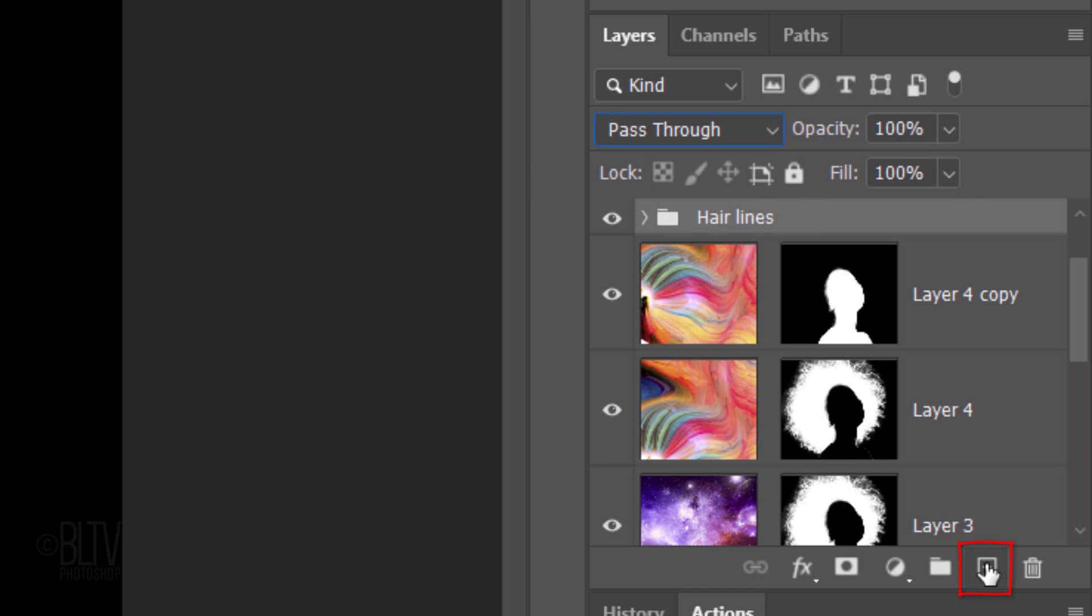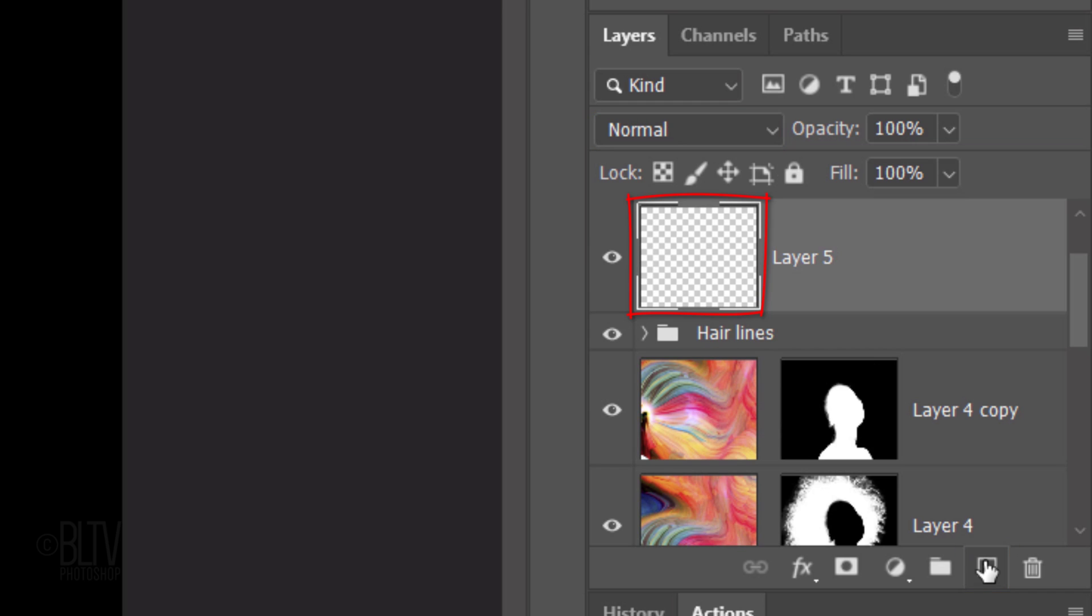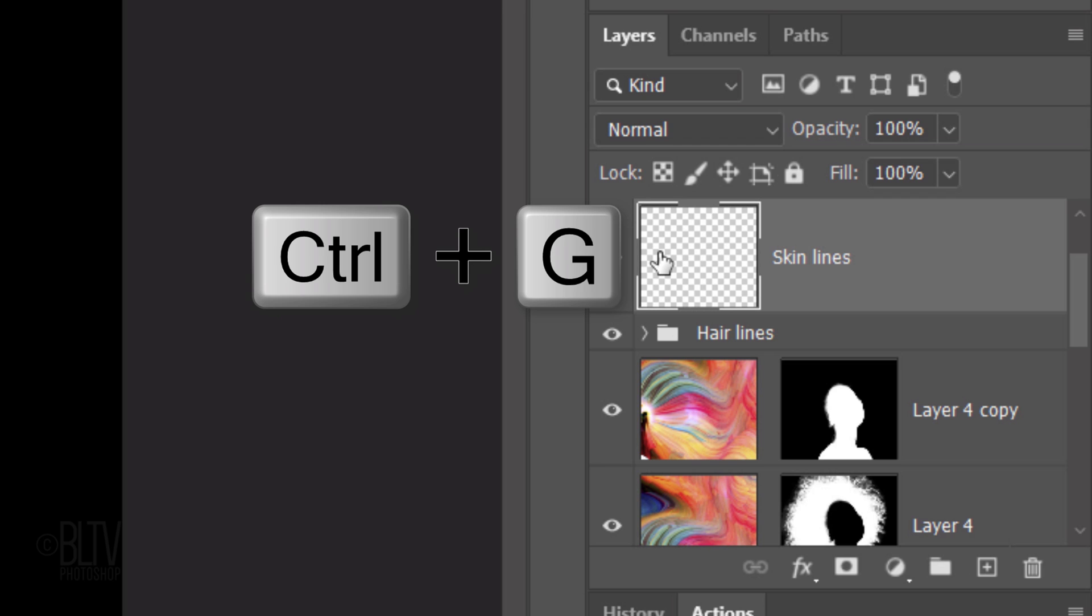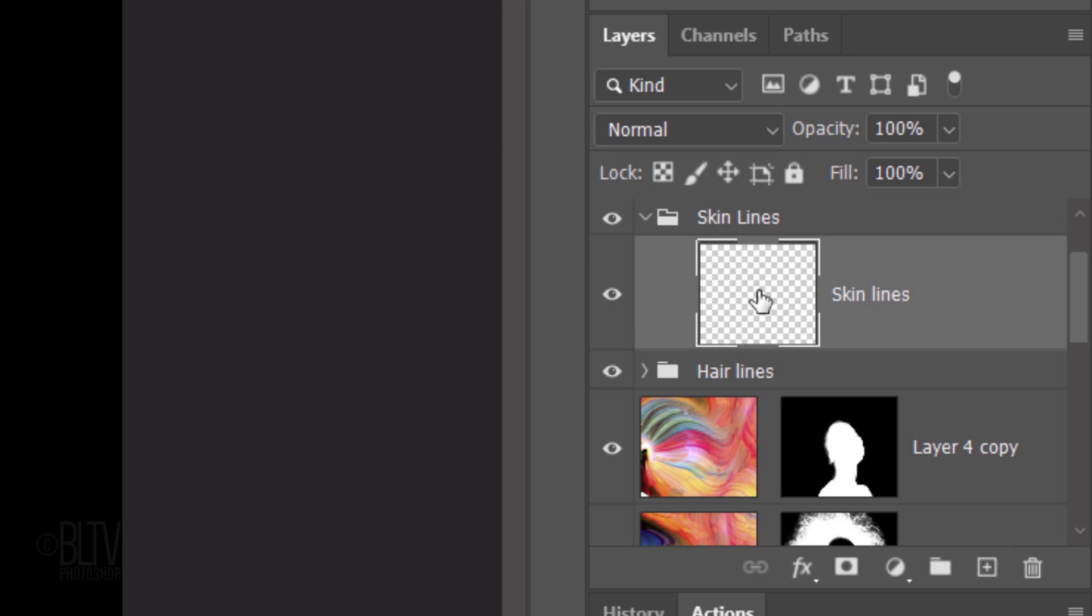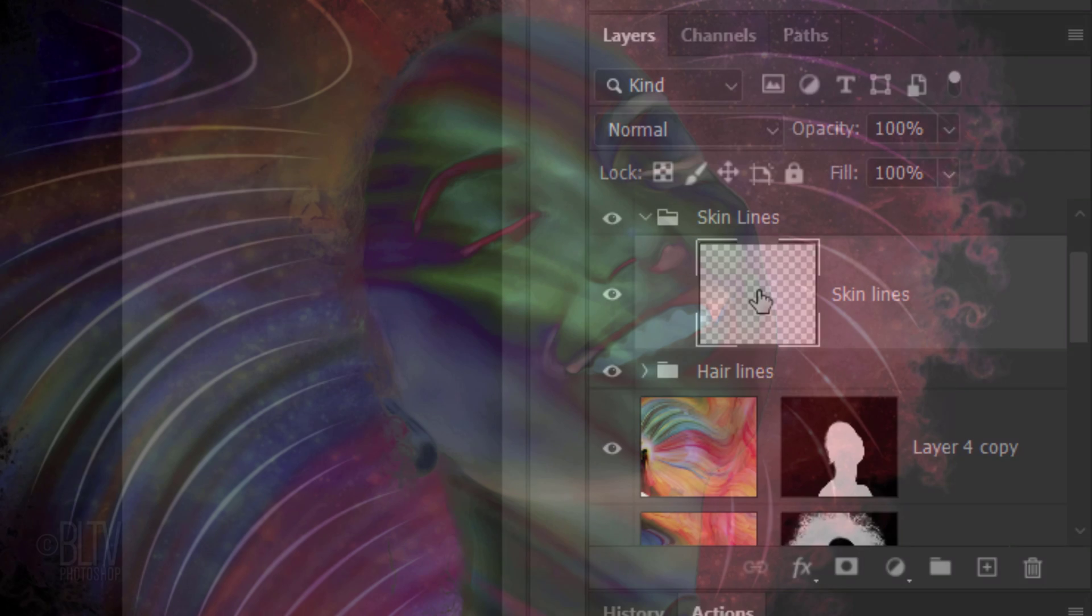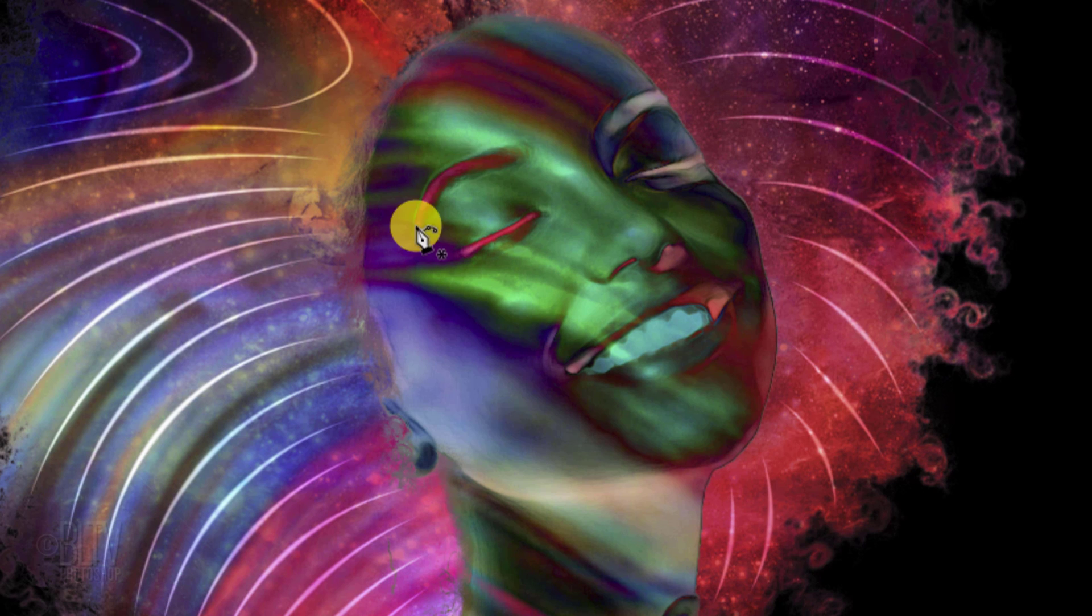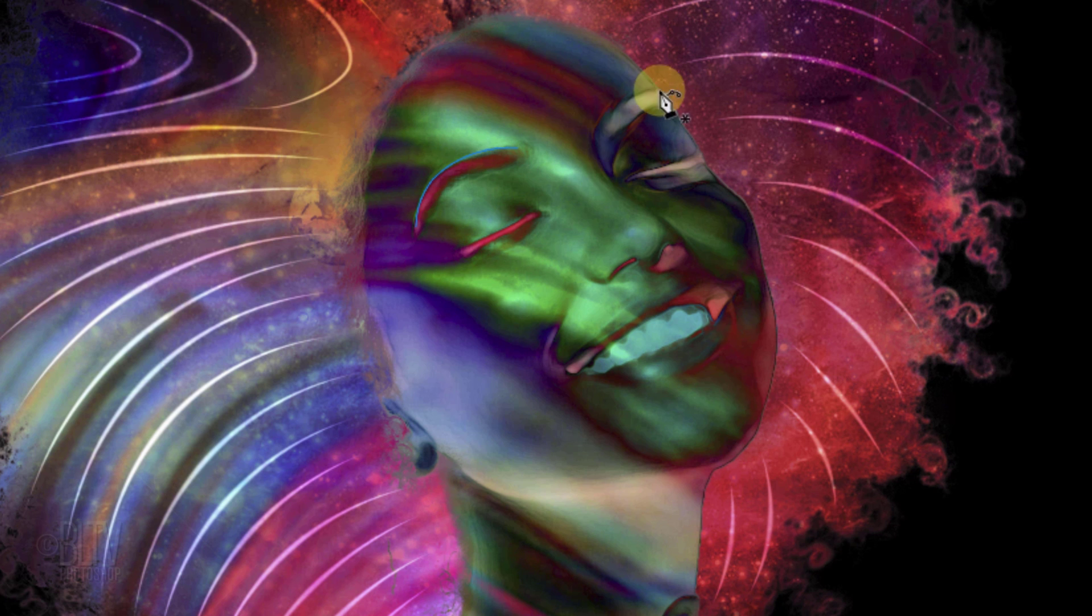Make a new layer. I'll name it Skin Lines. Press Ctrl or Cmd G to place it into a folder. I'll name this folder Skin Lines. Make the layer active and draw paths over the contours of some of the features of the face.